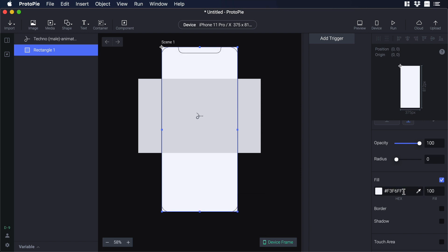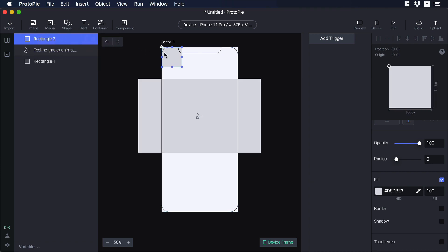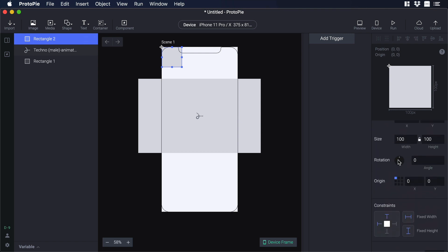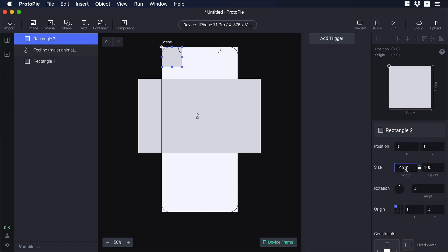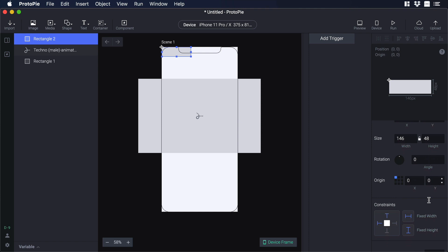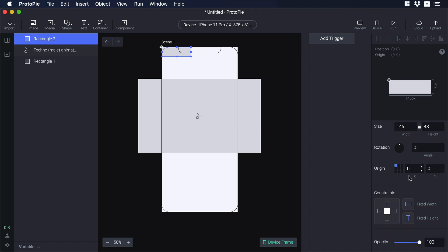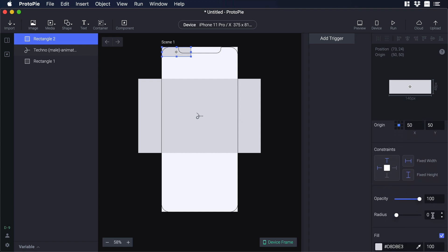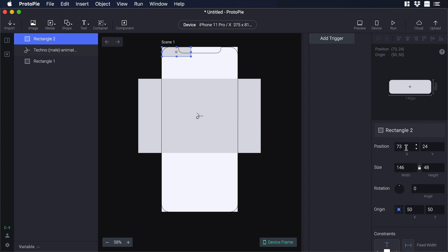Now we need to create a button. Let's click on the shape tab and choose rectangle, then put the new rectangle over the Lottie layer. Let's go to size and type 146 for width and 48 for height. Now let's change the anchor point — go to origin and click the square in the middle. Let's go to radius and give it 10 pixels. Then on position, in the x-axis let's type 188 and on the y-axis let's type 625.